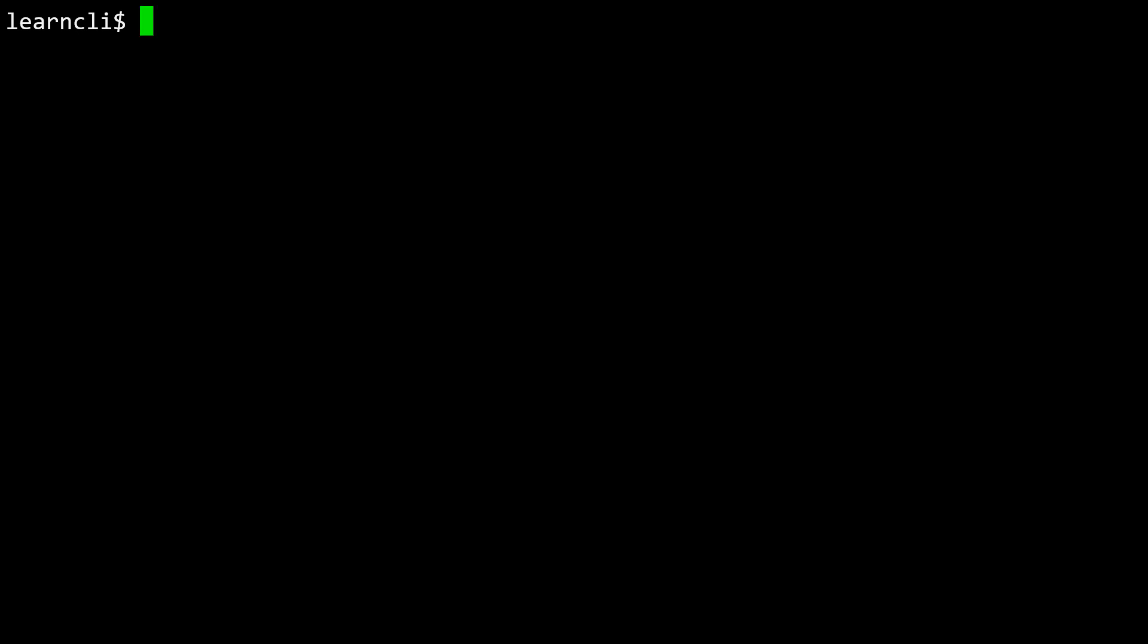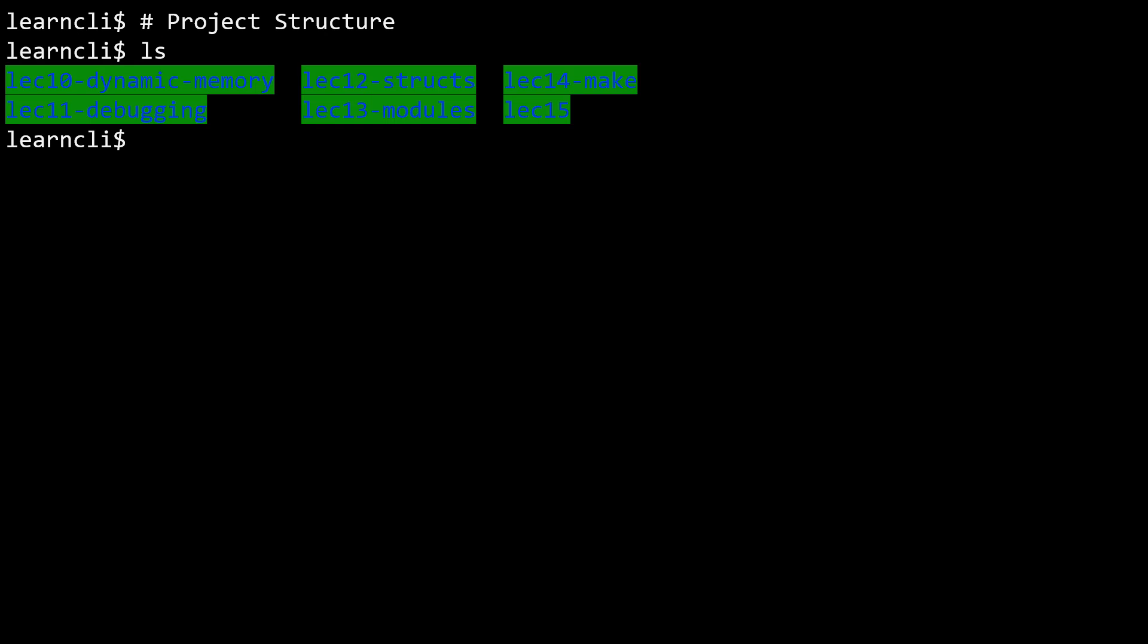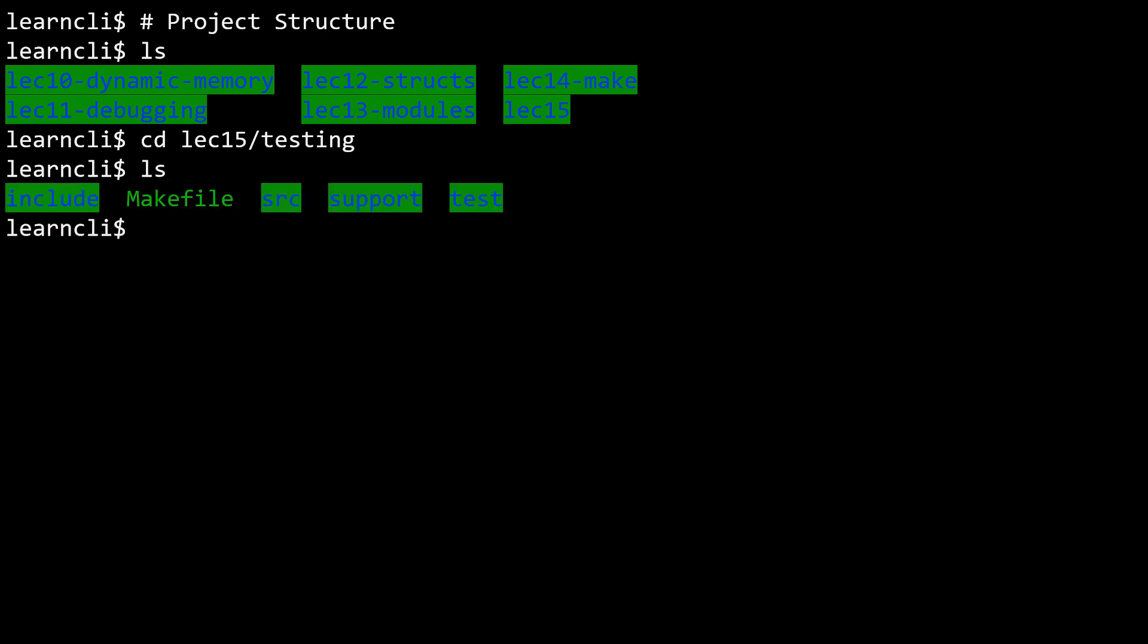In this video, we're going to be looking at the new project structure we'll be using throughout the rest of the semester. I've pulled today's lecture material and I'm going to navigate into Lecture 15, and then the testing directory is where I've set up a project that illustrates the new organization of a C project we'll be using.